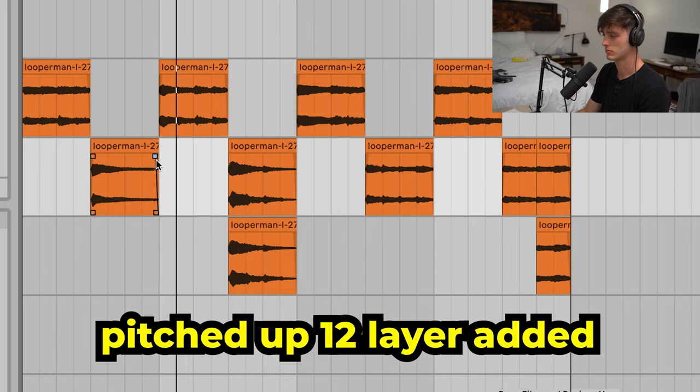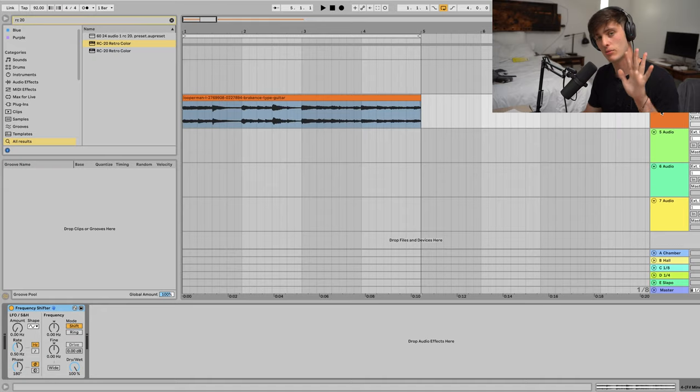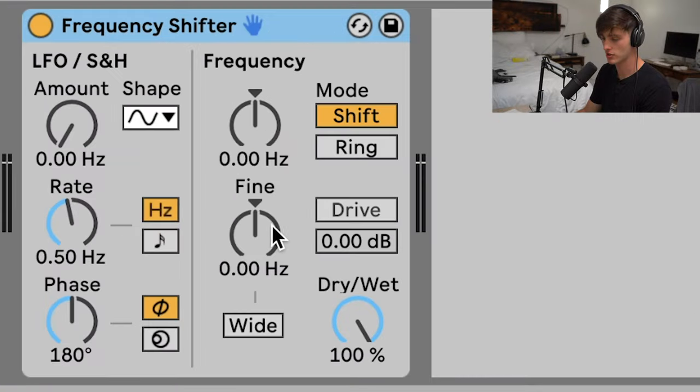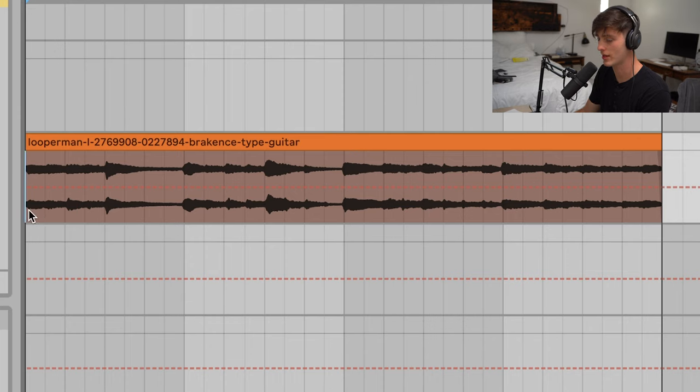Now technique number five is to use a frequency shifter. You just get your frequency shifter. I like to mess with the fine a lot. A good place to start is on the ends of phrases, one bar phrases or two bar or even four.